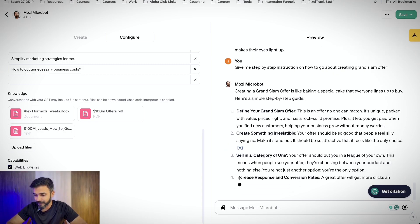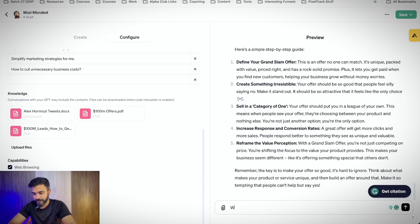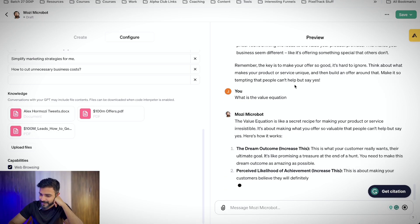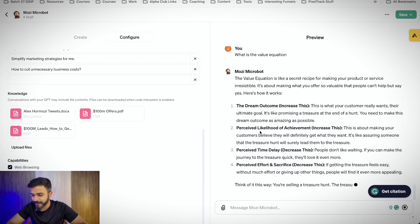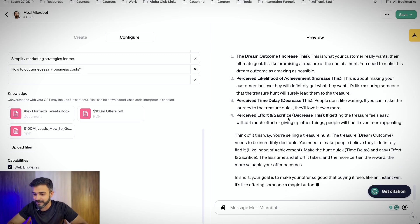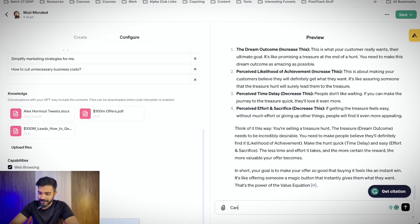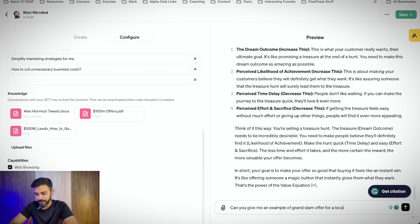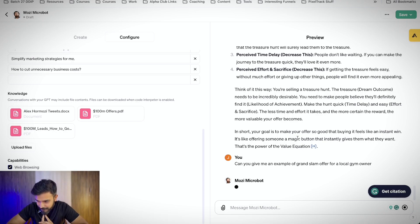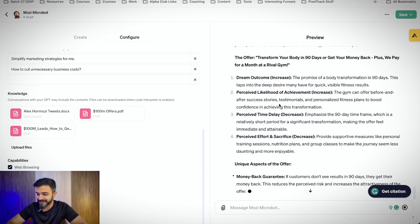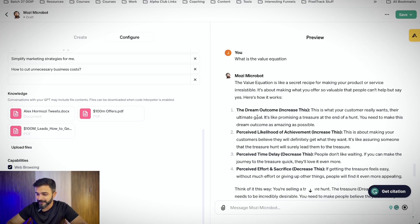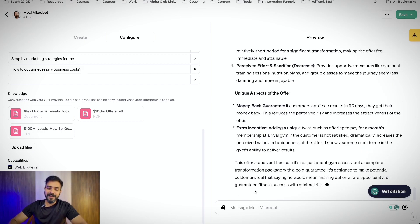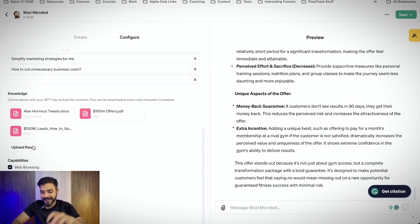So when I put always use the documents I've uploaded, it's hallucinating less and giving more of a specific advice. So let's see whether it gives me a little bit more specific or better advice here. Still in the category of one. That's part of offer. Define value proposition. What is the value equation? Now it is getting some better results. It's like dream outcome increase this, perceived likelihood of achievement increases, perceived time delay decrease this and perceived effort and sacrifice decreases.